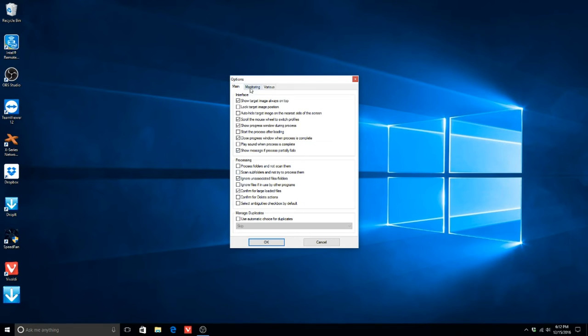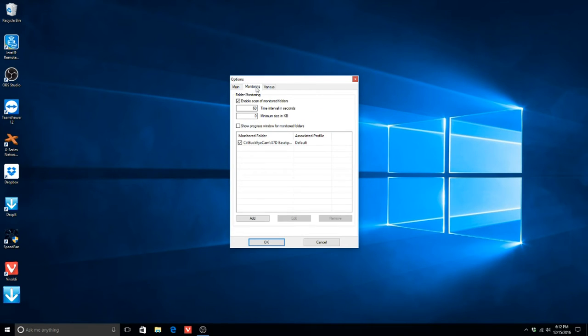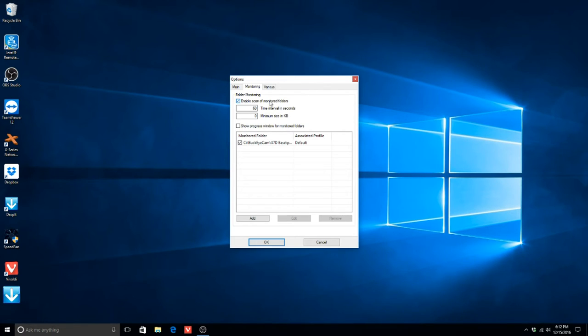Next, go to the tab Monitoring, and under Field Monitoring, or Folder Monitoring, click the box next to Enable Scan of Monitored Folders.